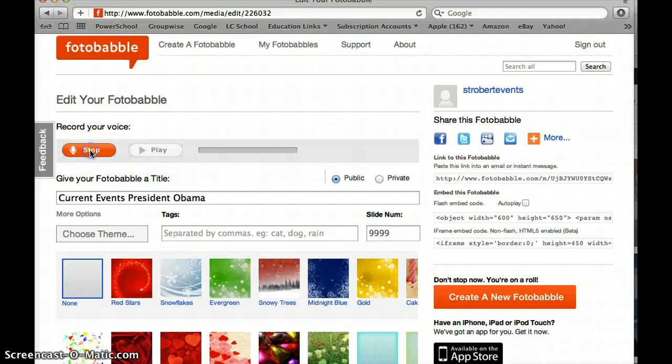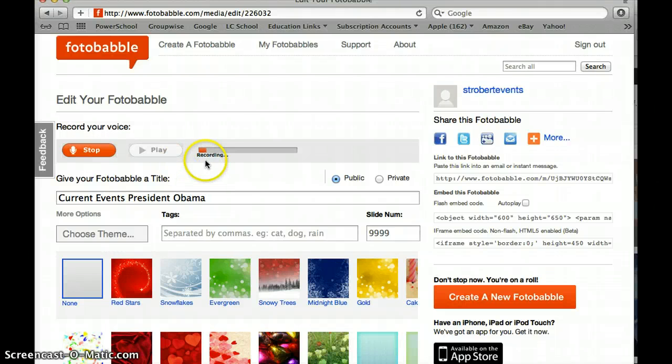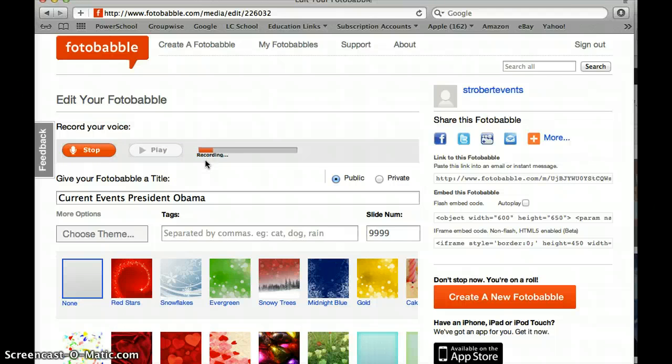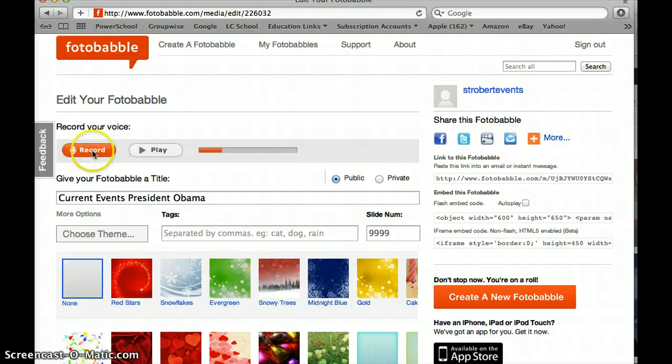Here I'm going to click on the record button and I believe you might get up to three minutes but you can see that this is recording right while I'm talking so it's pretty simple. I'm going to say stop.